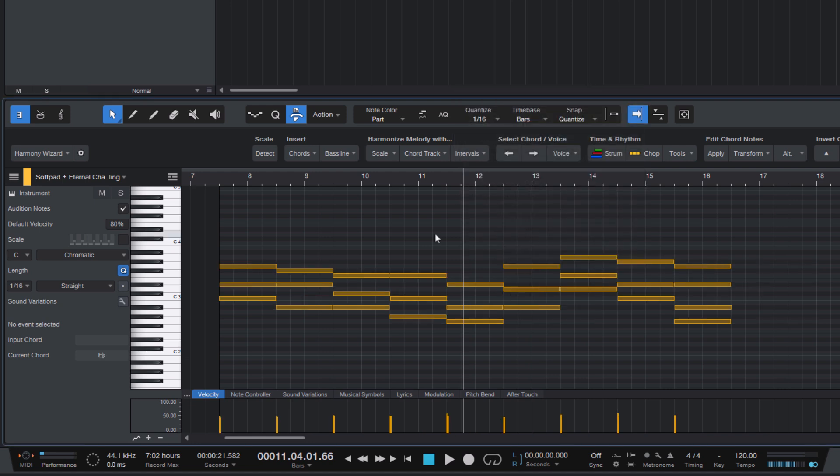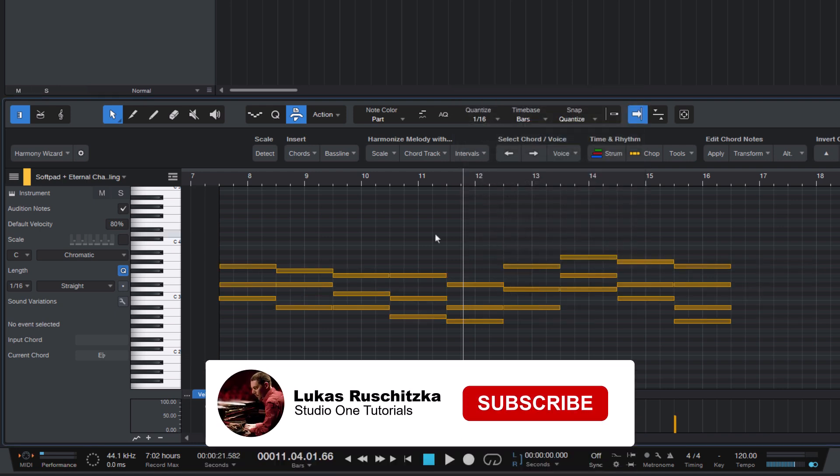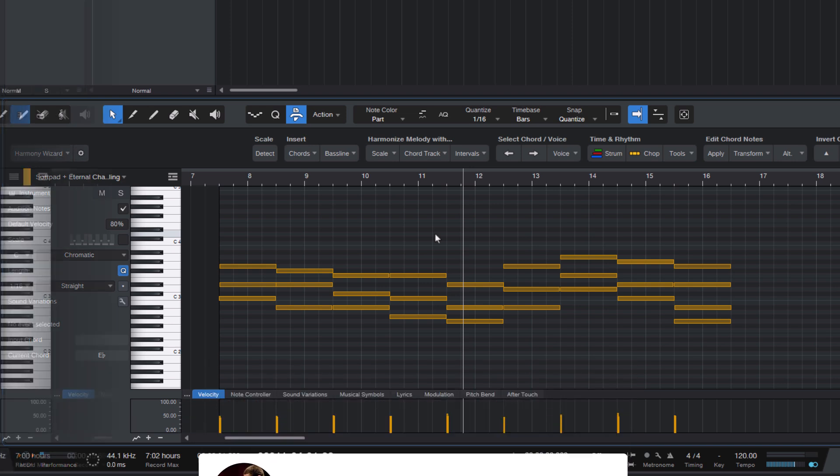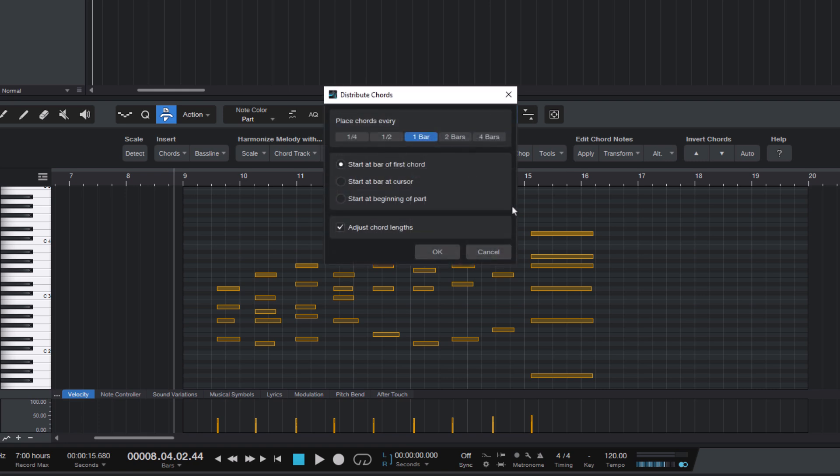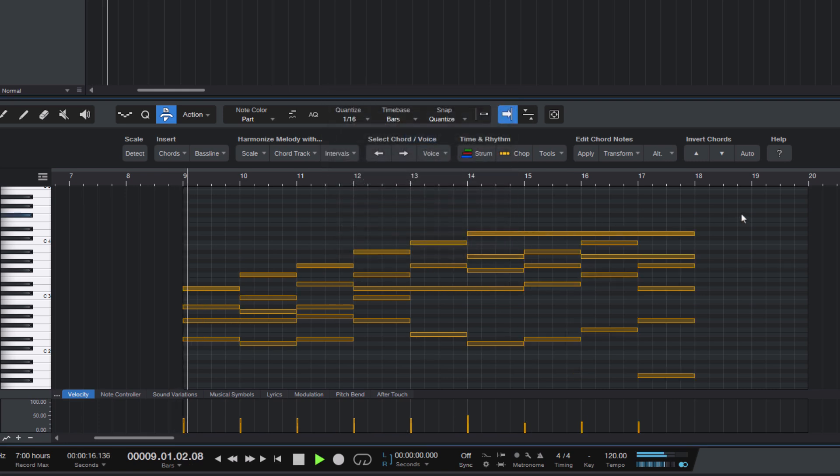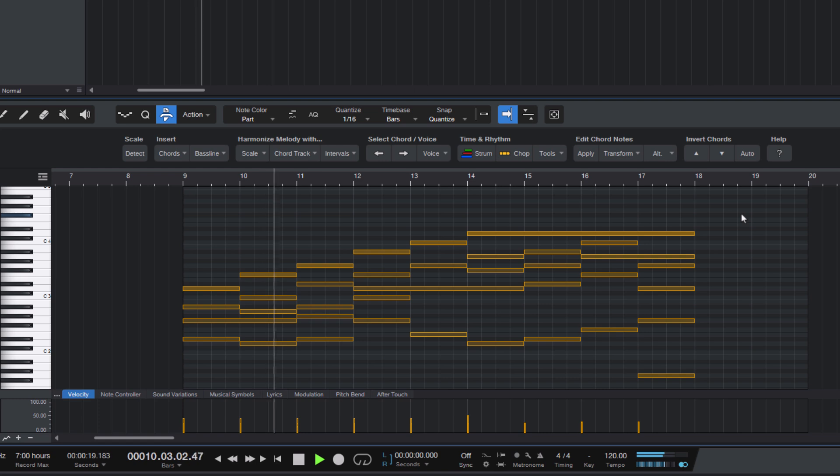If you found this video helpful, please click the like button and subscribe to my channel because I'm not only going to do Harmony Wizard videos, but I'll also be doing general Studio One tutorials soon. Thanks for watching.